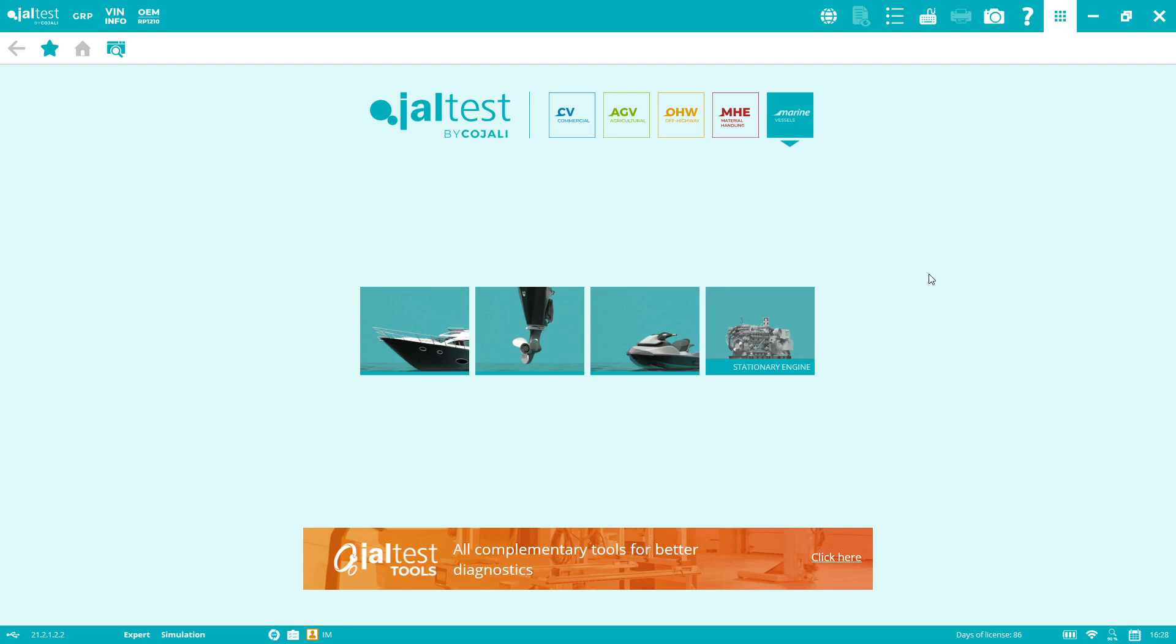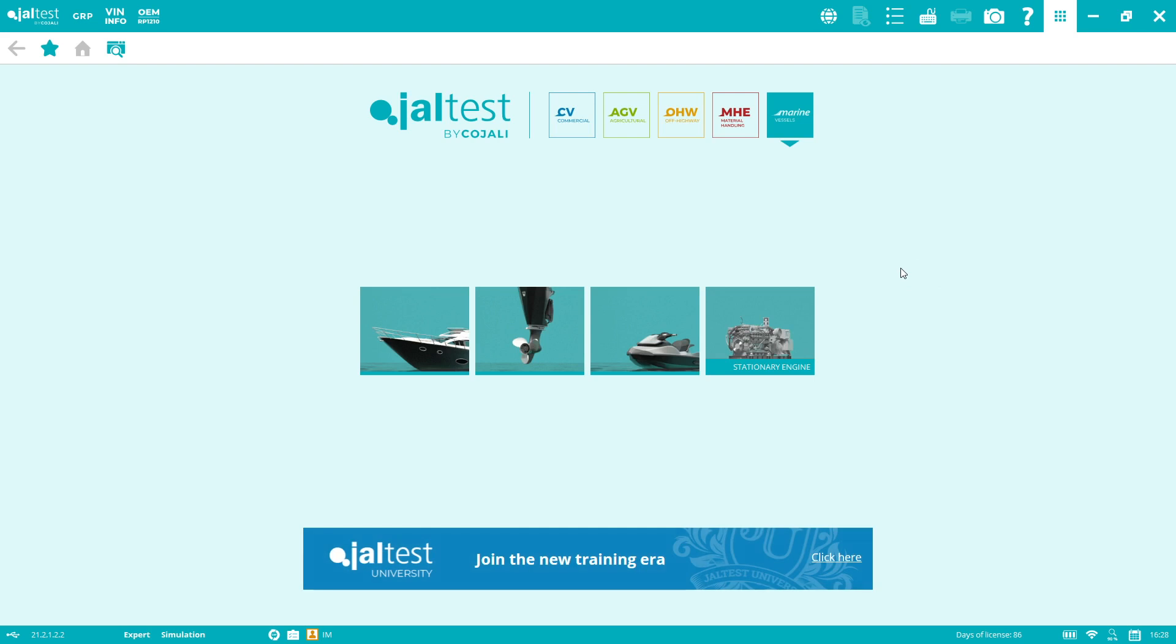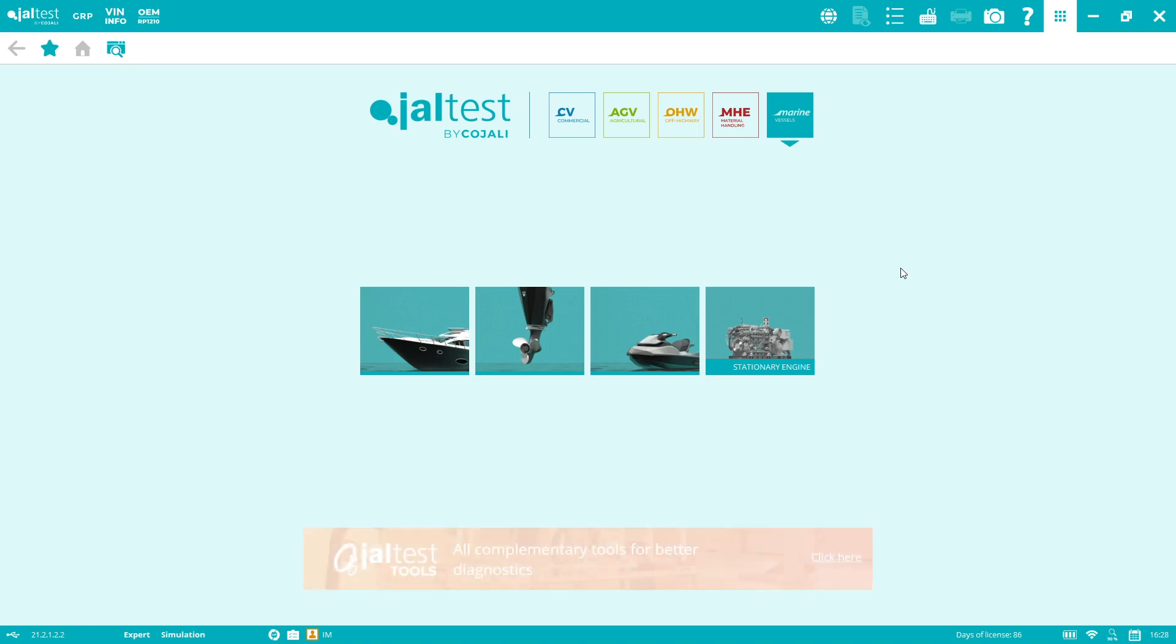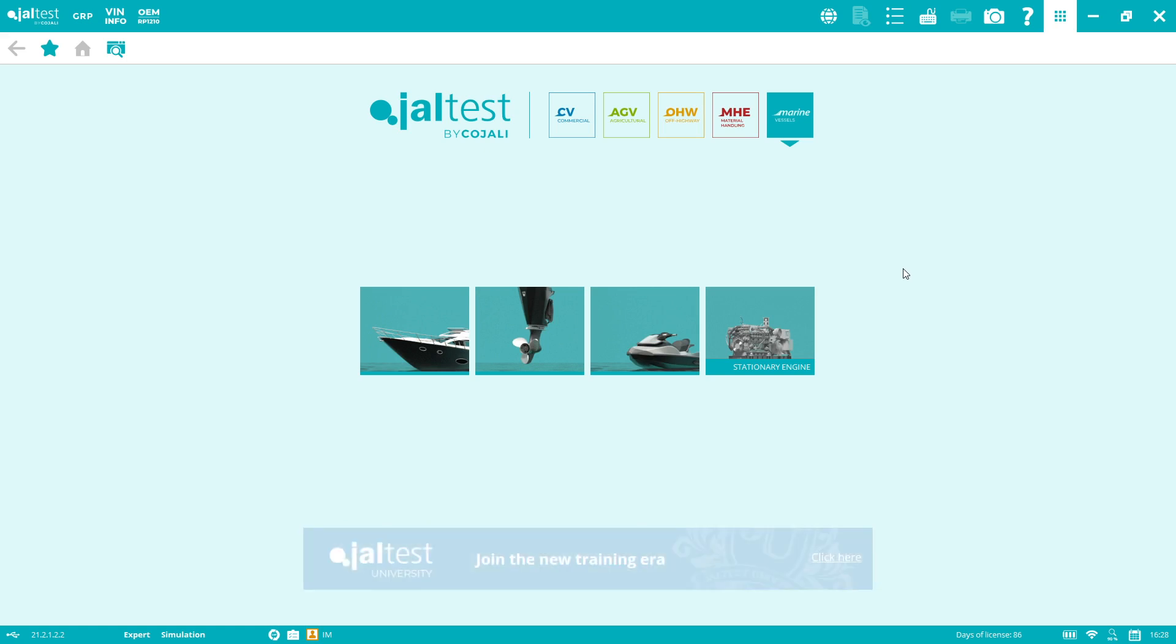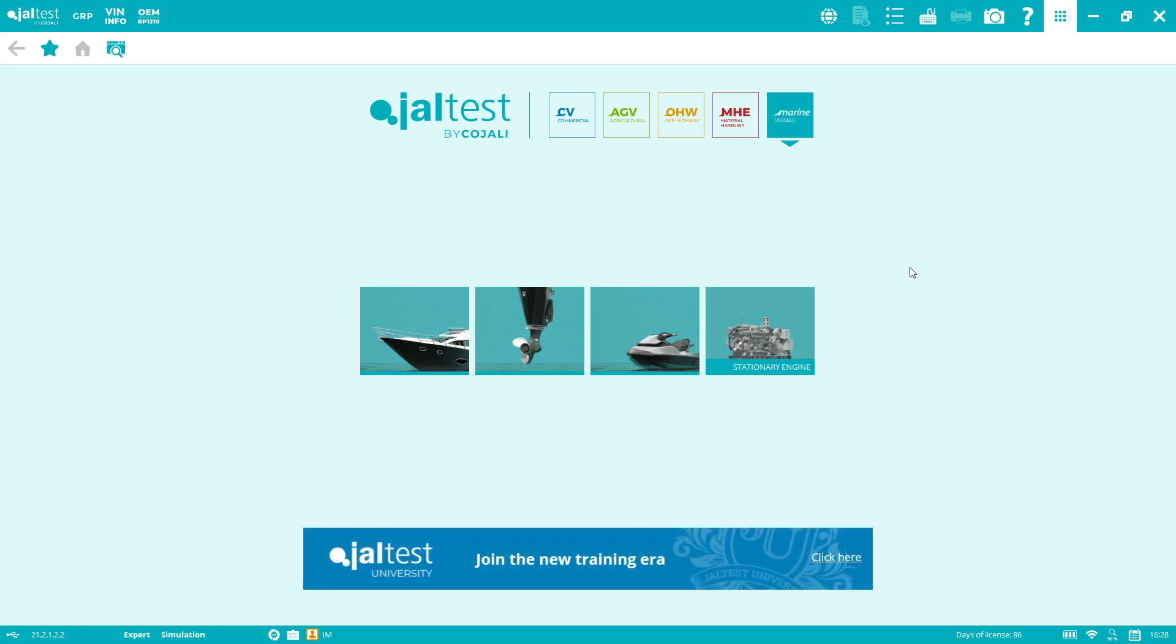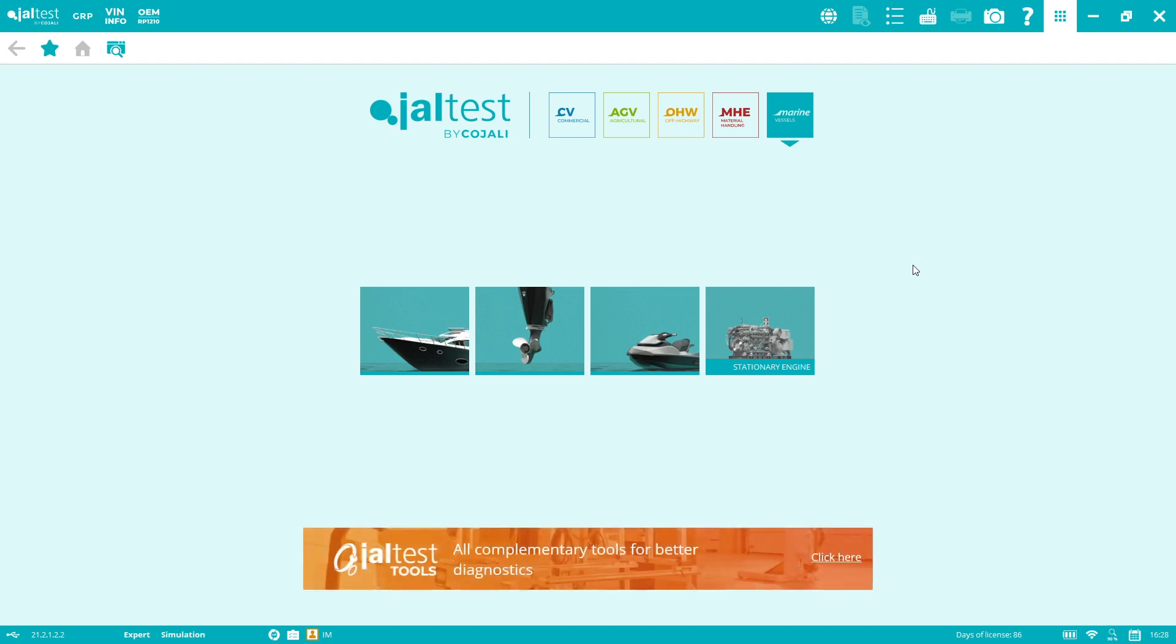Hello everyone, welcome to this Jaltest Marine demo. This is going to be a very short video, between 5 and 10 minutes. The idea is to provide a general overview of what is Jaltest Marine. If you need more information, pricing, or anything, you can contact us. You can also access our YouTube channel where we have more vlogs and webinars.